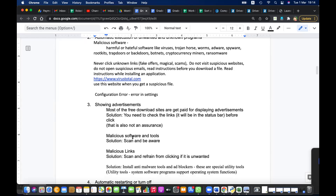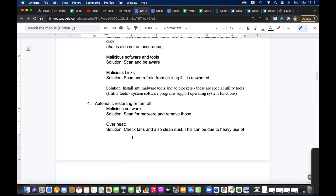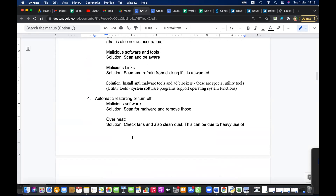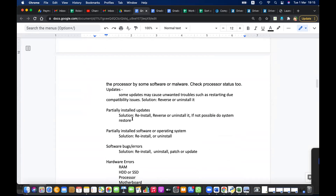Sometimes when you start the computer, an application runs automatically that you didn't intend — without reading the instructions you enabled it to run on startup. Then there are advertisements — adware shows automatic advertisements, or it can be malicious software (malware). These are all problems. Automatic restarting of the computer can be due to hardware or software issues as well.